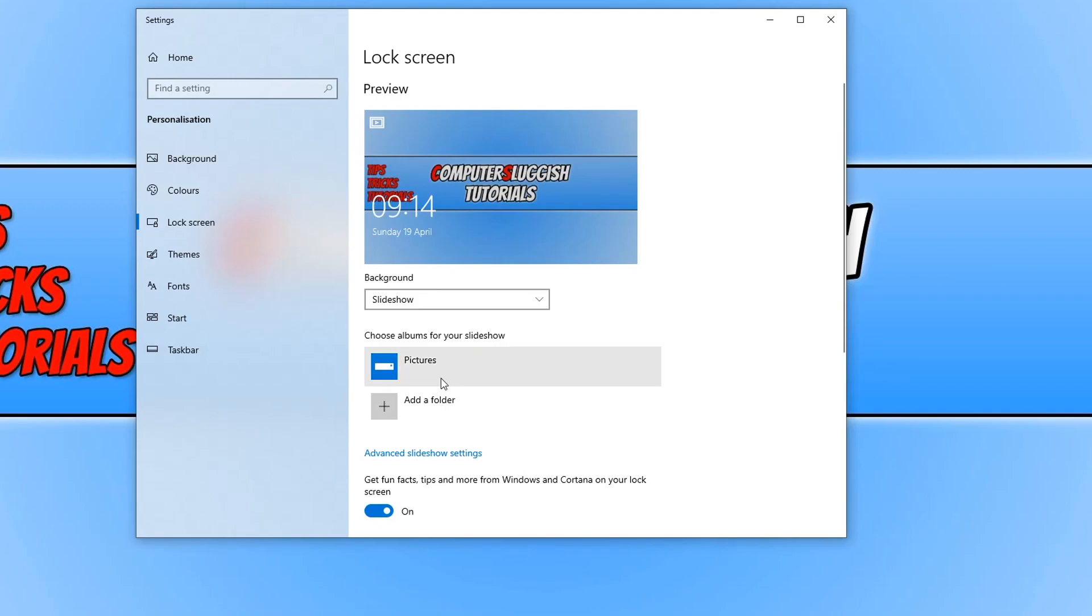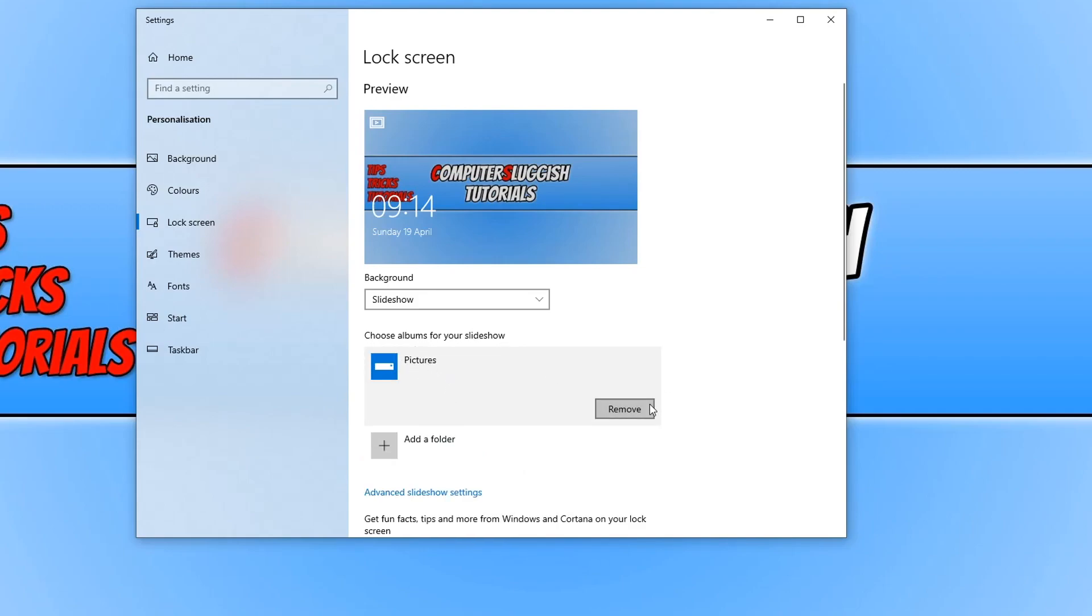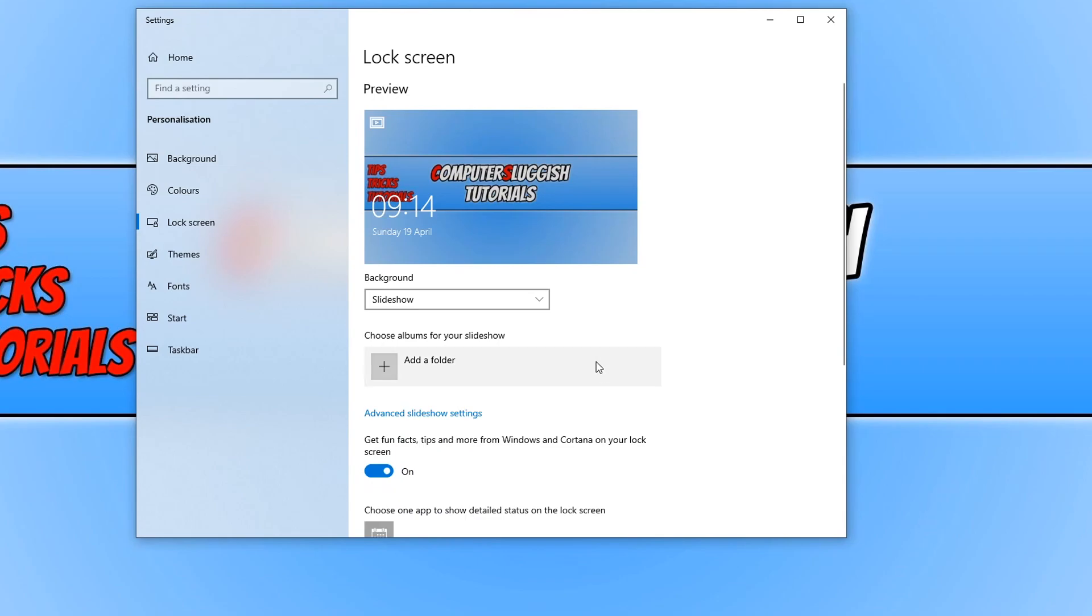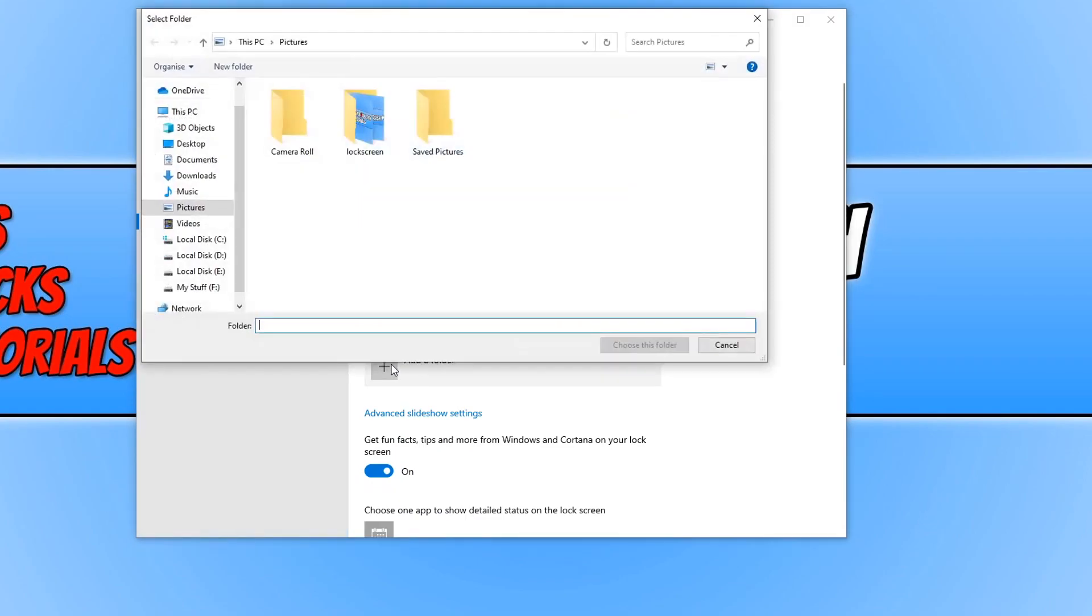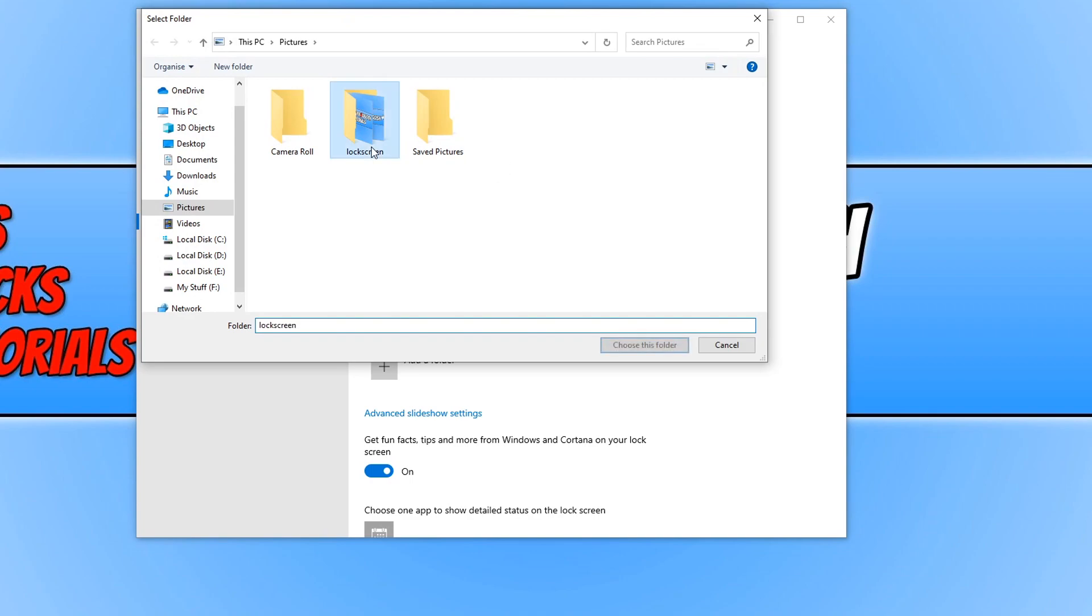You now need to delete the pictures folder by simply clicking onto it and go remove. And we now need to click on add a folder.